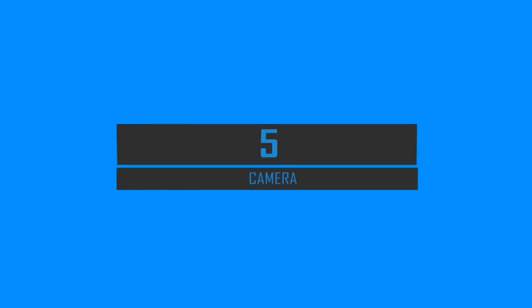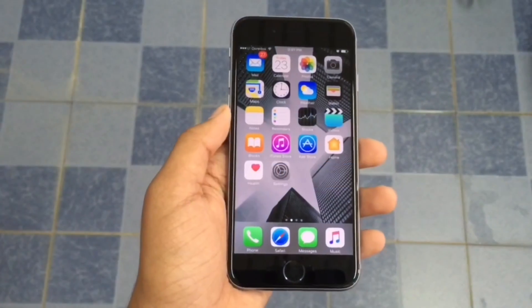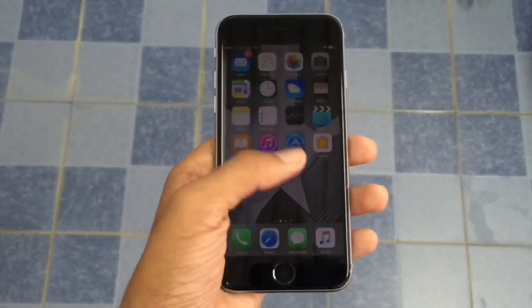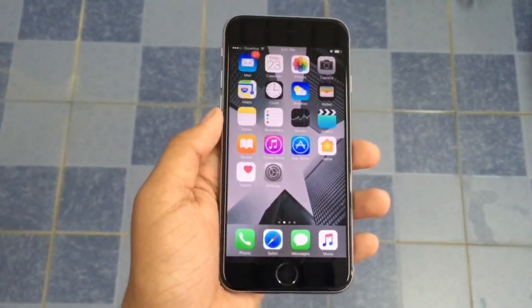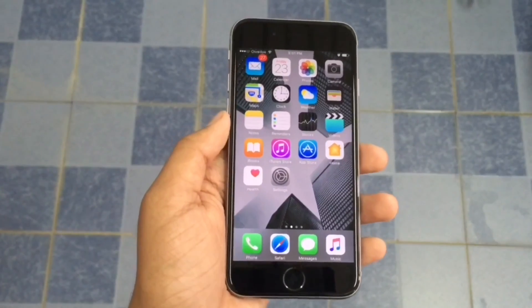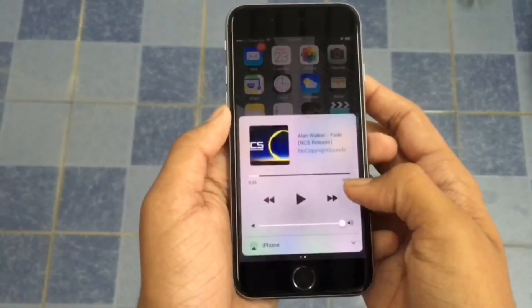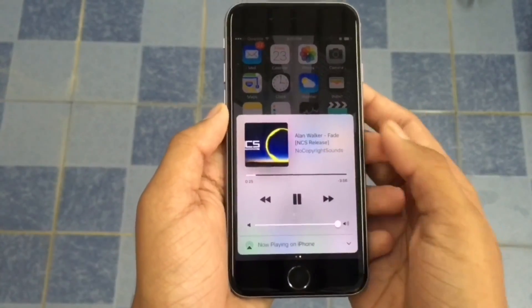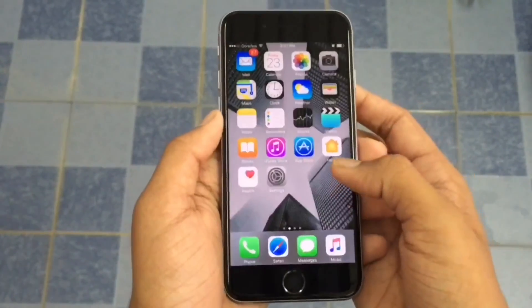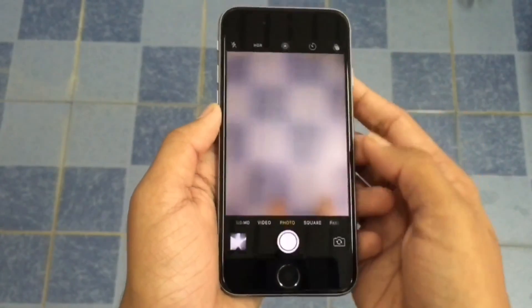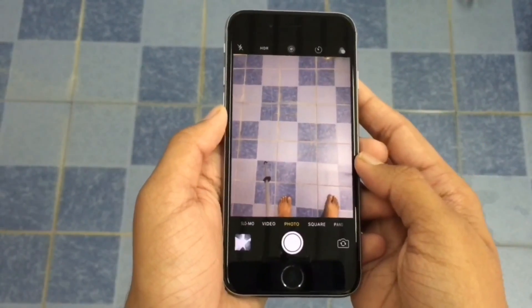In iOS 9, music used to stop when you opened the camera app while playing music. But in iOS 10 it doesn't do that — for example, we'll play music here and then open the camera app, and it doesn't stop playing.